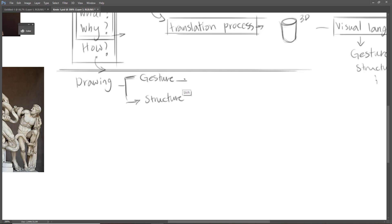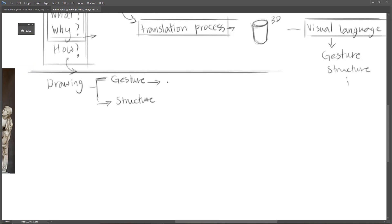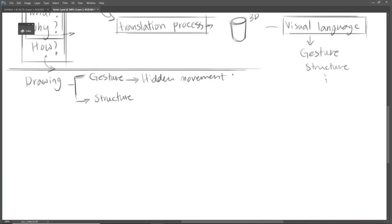Gesture. The definition of gesture is a kind of hidden movement inside the living things—lifeline, we can say.